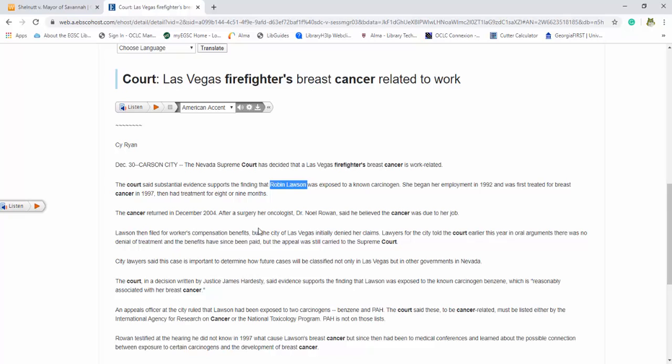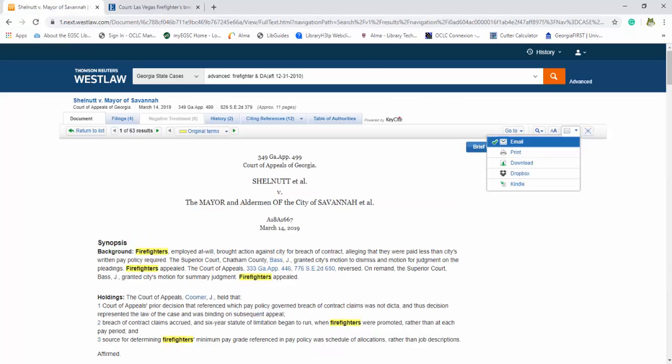And another good thing to look for is the judge. So over here, the court, and it's a decision written by Justice James Hardesty. So that's going to be great for us to look for.